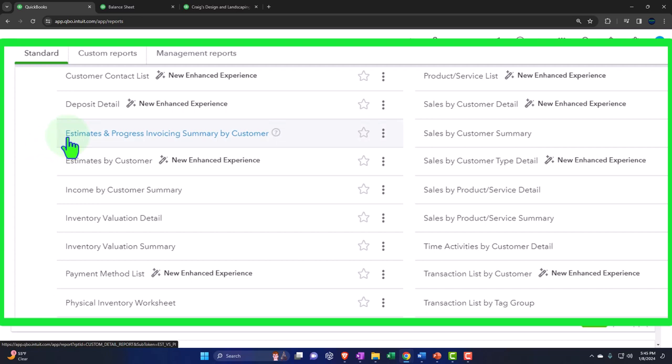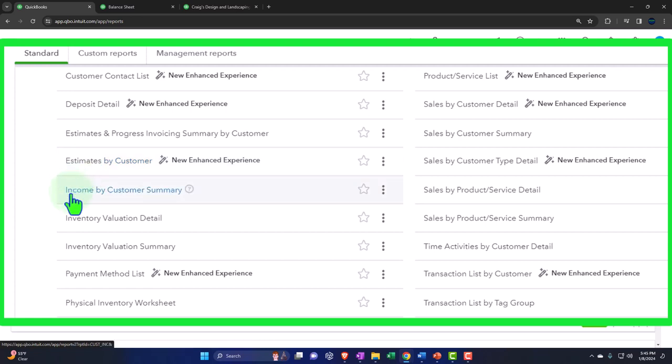Progress invoicing is a bit unusual because normally under revenue recognition principles we recognize revenue when the work is done. Then we've got estimates by customer — tracking estimates which aren't actually an income line item. These are reports tracking internal forms like estimates that don't have a financial transaction. And here we have the income by customer summary — that's the one we're going to focus on shortly, but let's go through the rest first.